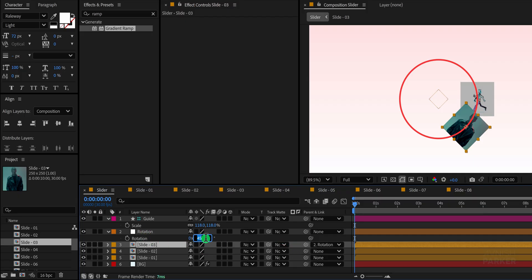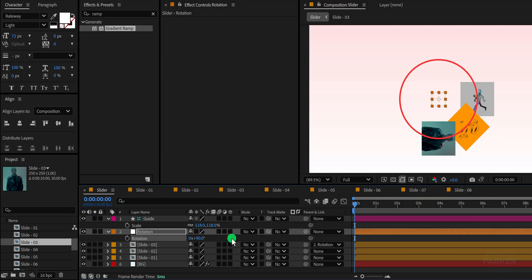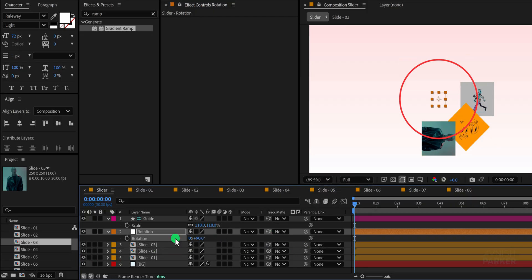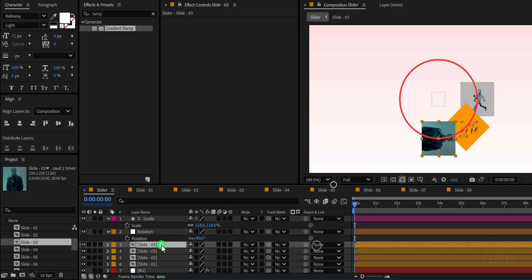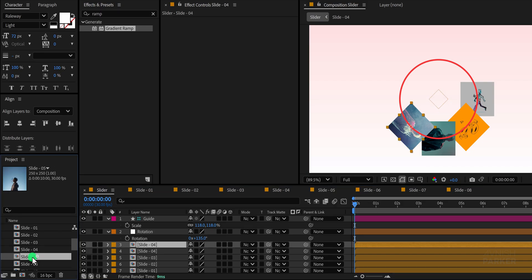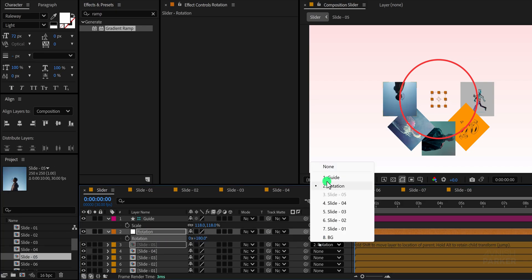After this step, the math will automatically spread the layers equally around the circle. Continue duplicating, parenting and replacing each slide with slide 04, slide 05 and so on until all eight clips are positioned in a circular path with even spacing.